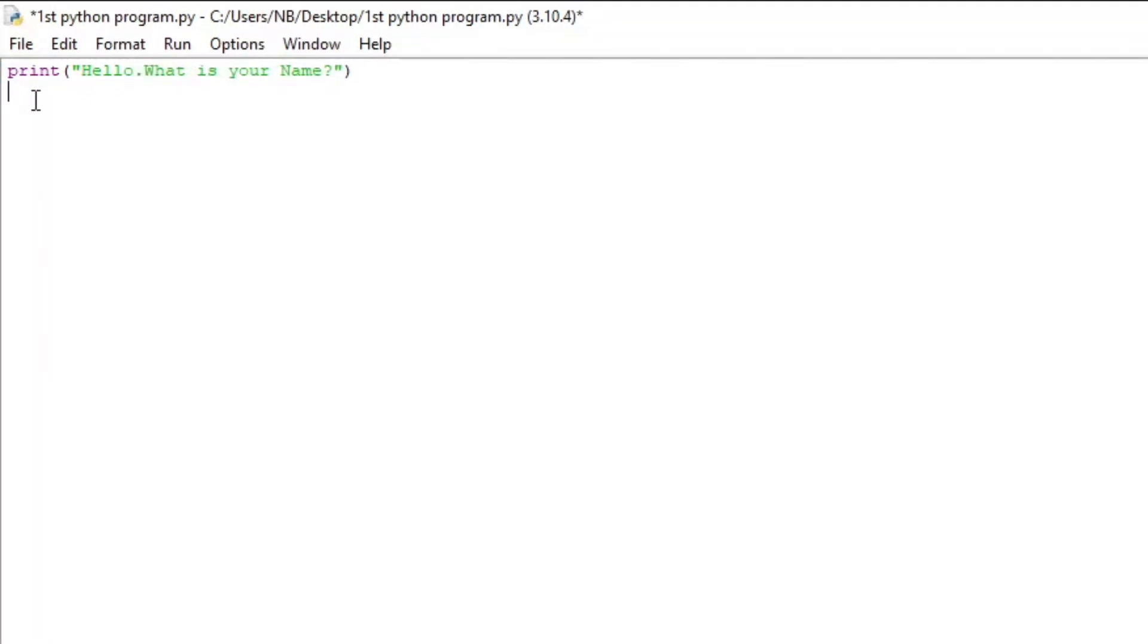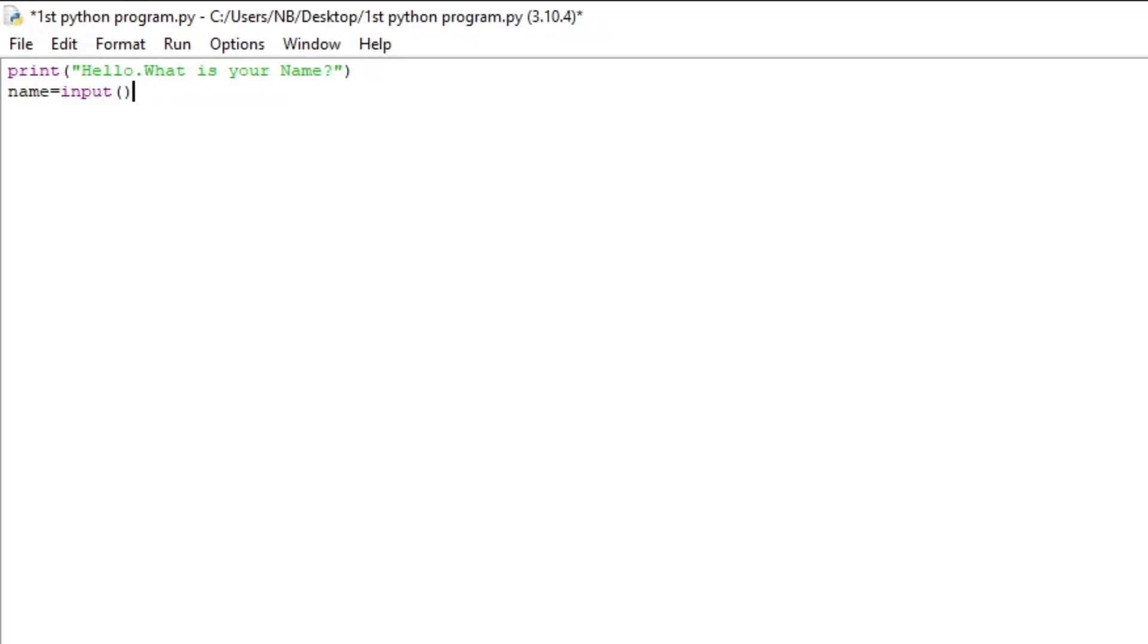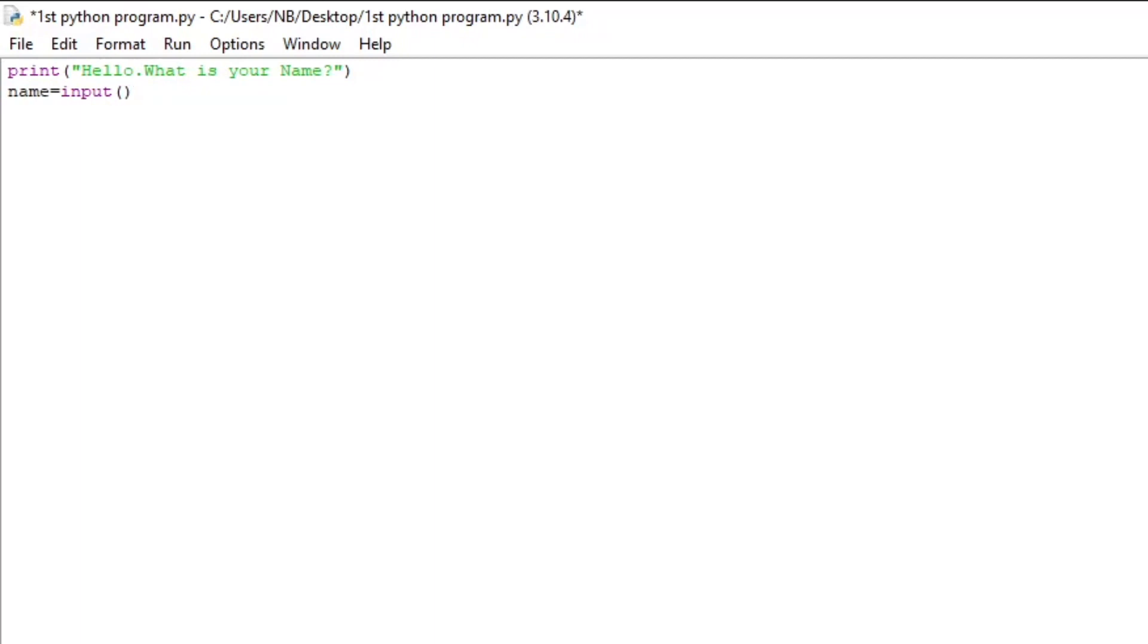Next, we're going to type name equals input with an opening and closing bracket. Here, we are storing the user's input, in this case their name, in the name variable. We add the two opening and closing brackets at the end to show that the input is a function. You will need to add the brackets on every function.